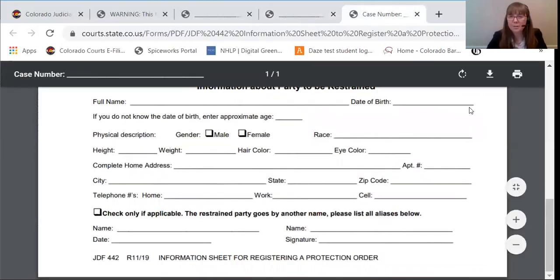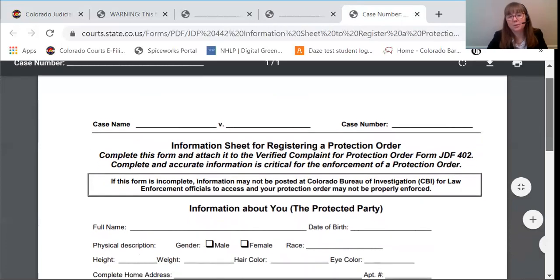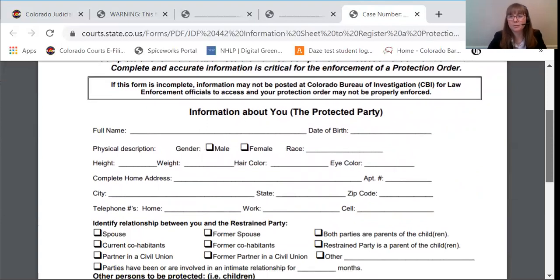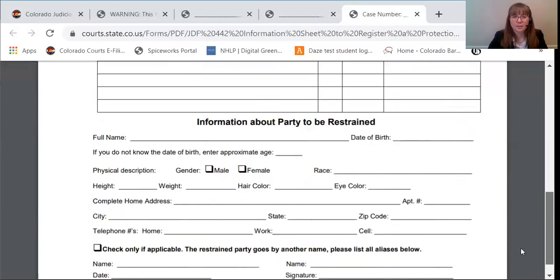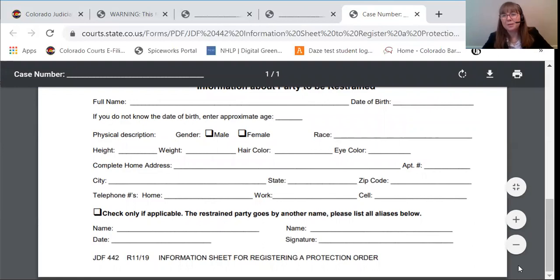The final form that you'll need to fill out is the information sheet for registering a protection order. This is information that helps with service. Remember that this information will be disclosed to the restrained party, so don't list your address or phone number if you want to keep that confidential. Once you've filled out these forms, you'll give them to the clerk and proceed with the case. Please see the next video about the case procedures for information about what happens next in your case. Thank you very much.